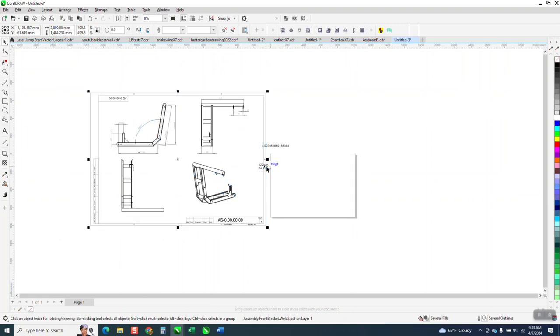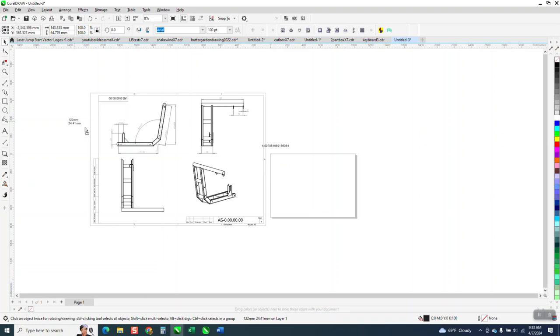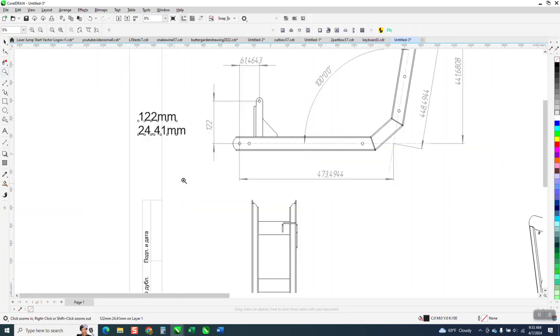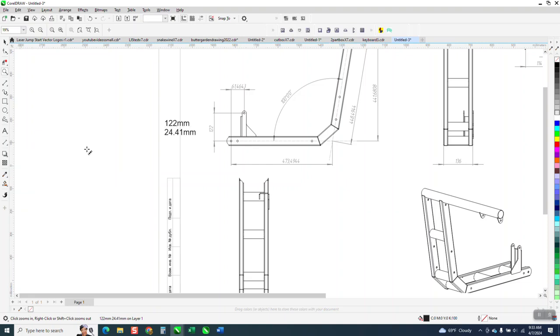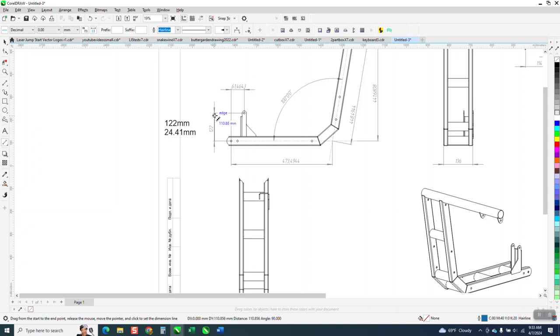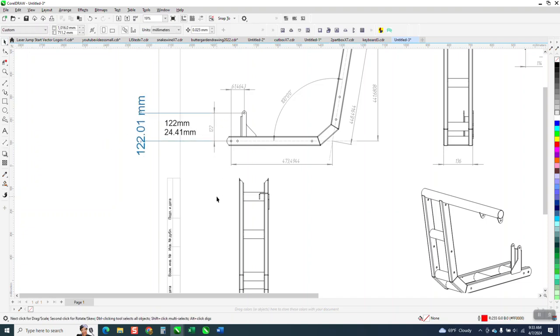Now if we remember that before, that number was 122, the one measurement, and I had my ratio locked so I did it at 100% on all of them. Now let's take our parallel dimension tool and let's go from that node to that node and I've come up with 122.01.